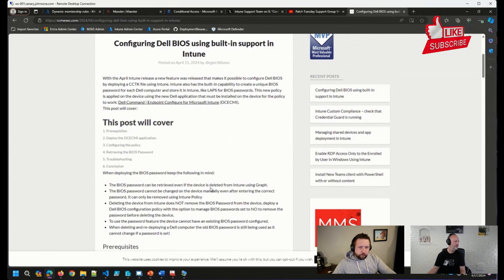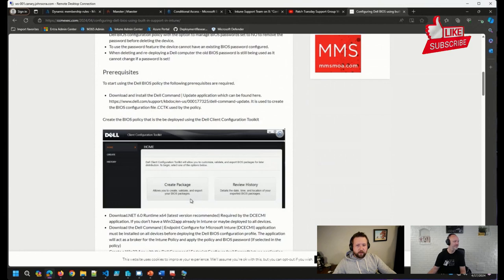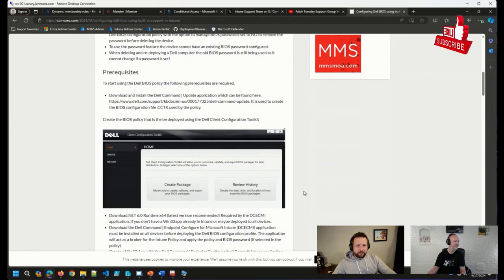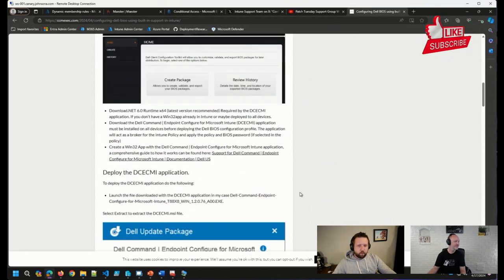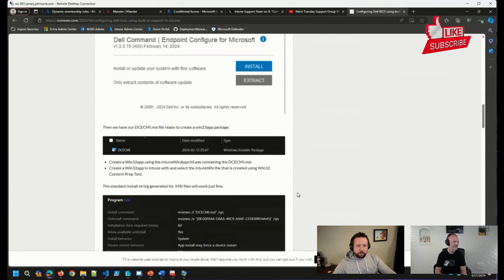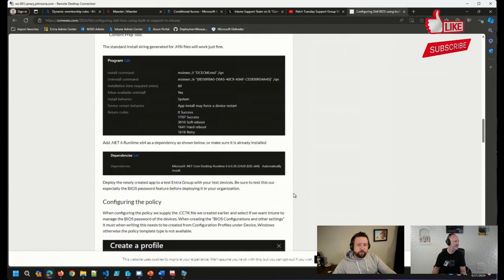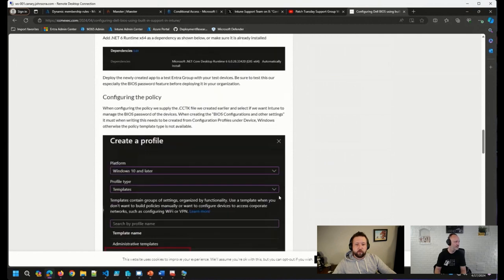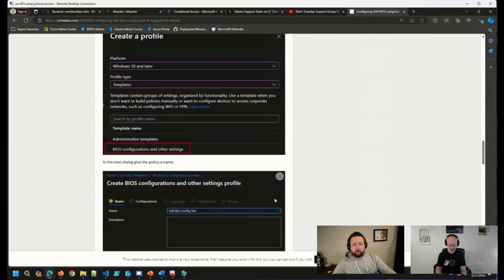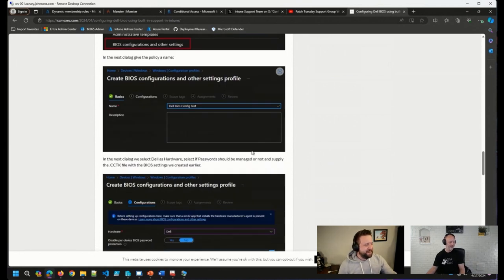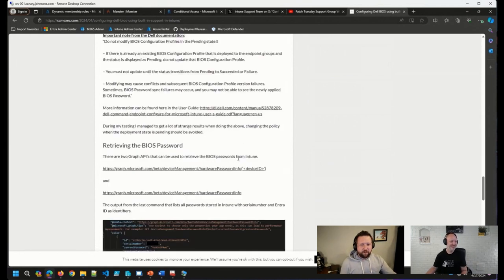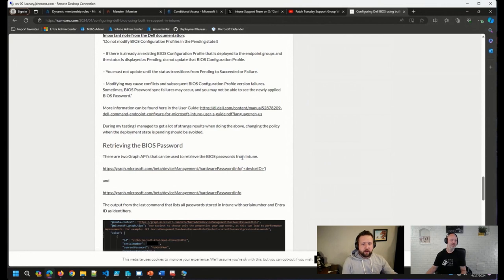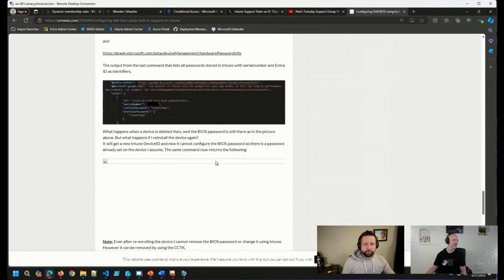As usual, when Jorgen gets his hands on a new feature, he went through some significant testing and wrote quite a detailed blog post here. If you are managing Dell devices and customizing BIOS and you're using Intune, go read this blog post yesterday. Bookmark this, go check it out and play around with it. There's some great stuff in here.